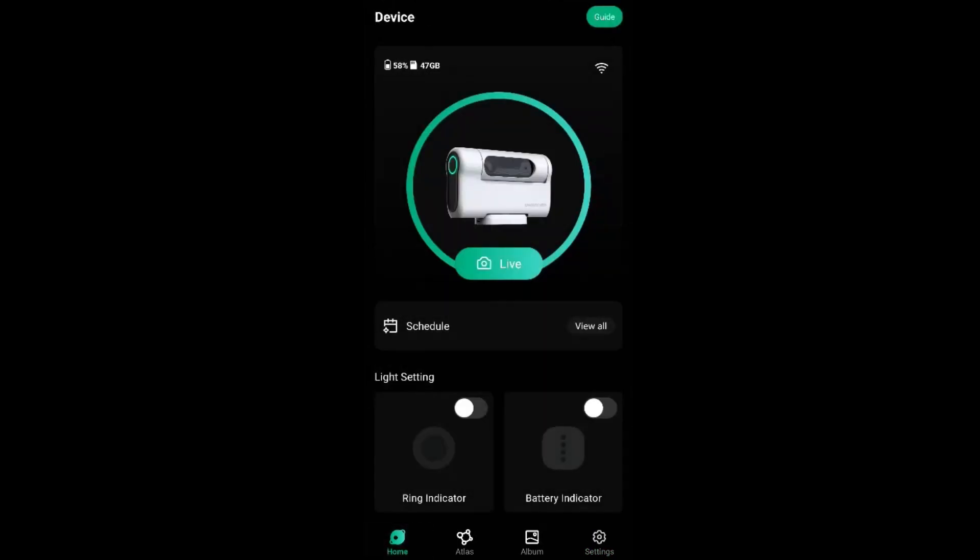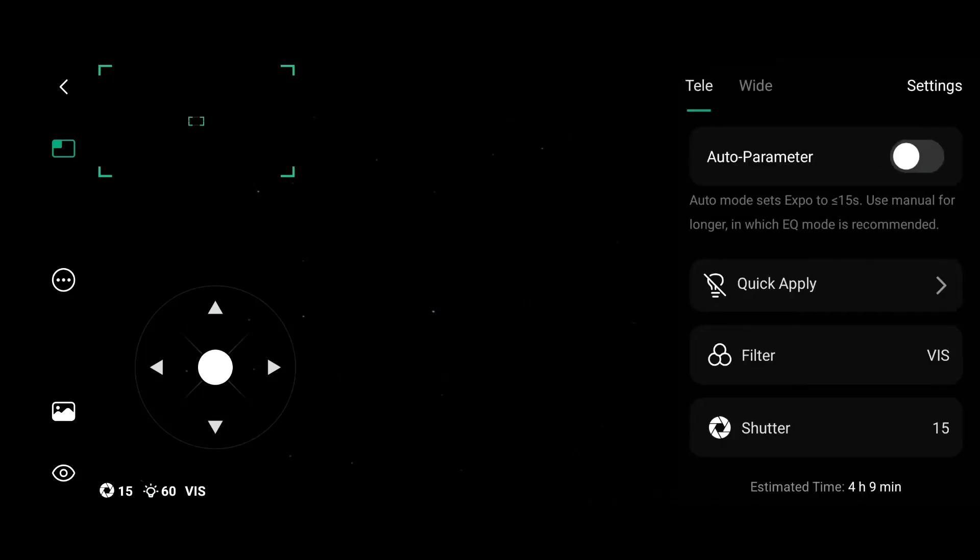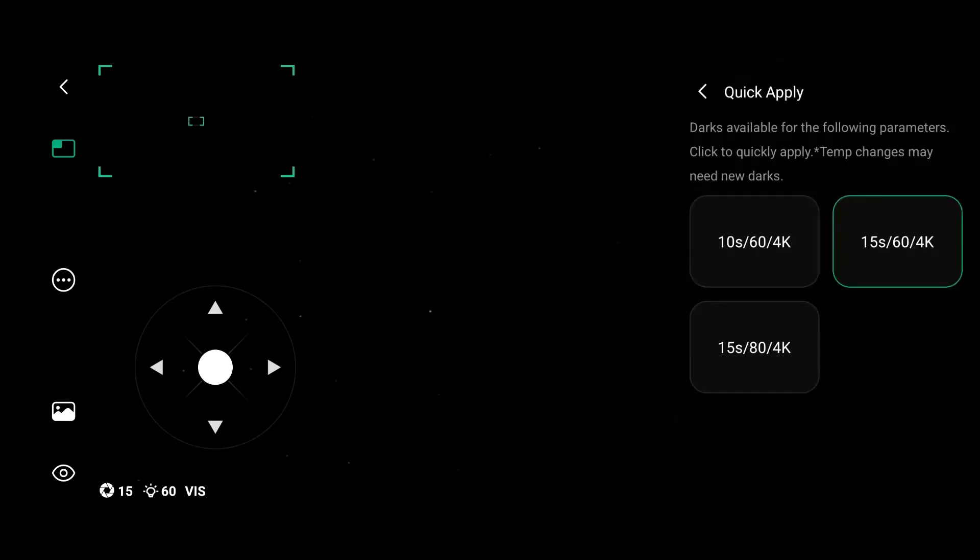I had also some problems with my images in the past, and I had some doubts if the darks were being applied. But now you can go to parameter, click apply, and you can choose the set of darks you want to use.